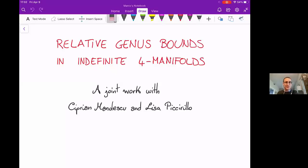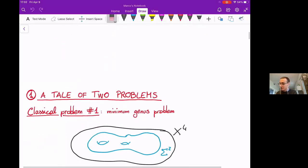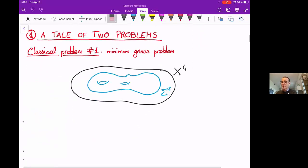Thanks very much for the invitation. This is a joint work with Ciprian Manolescu and Lisa Piccirillo. I would like to start by telling you some background, and in particular, I would like to tell you about two classical problems.